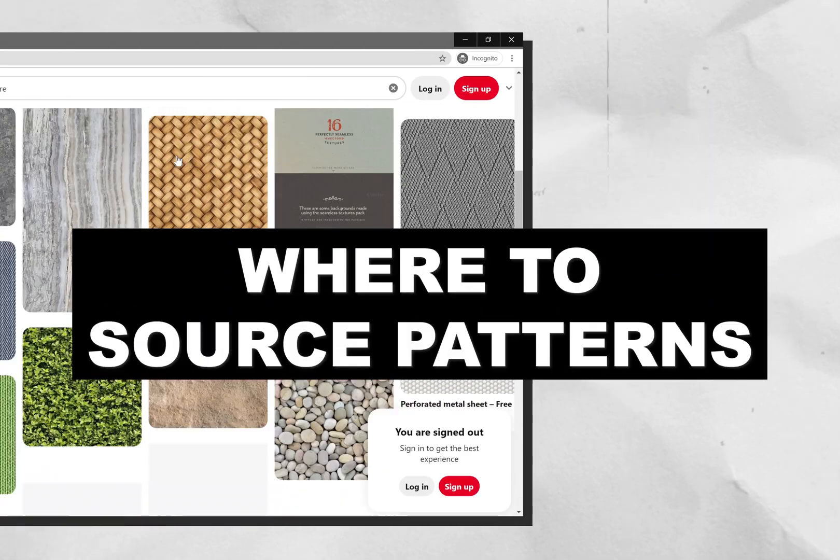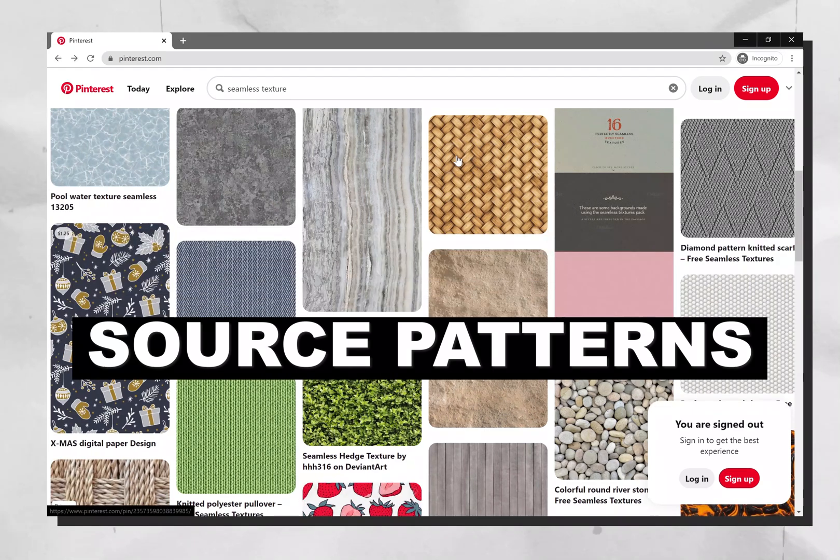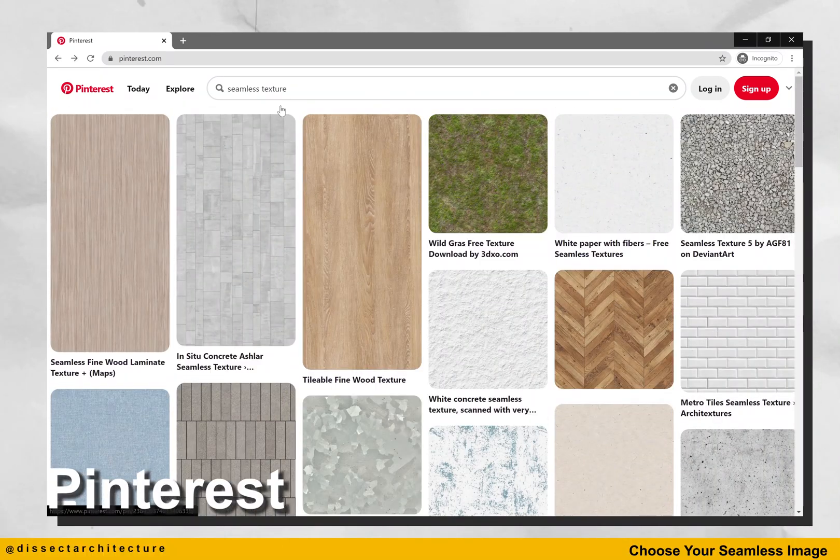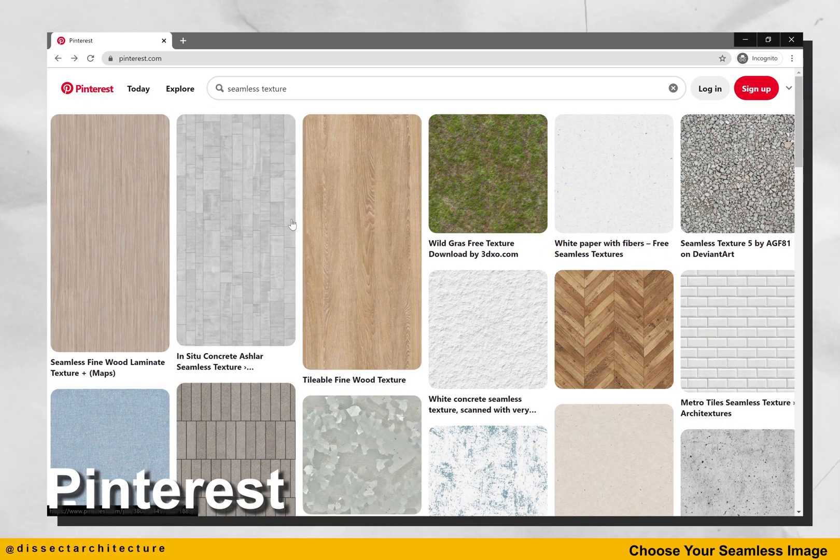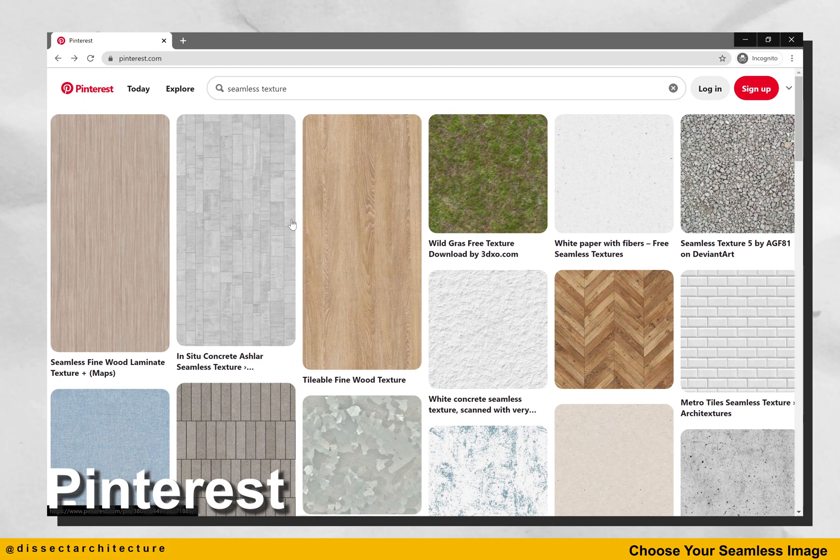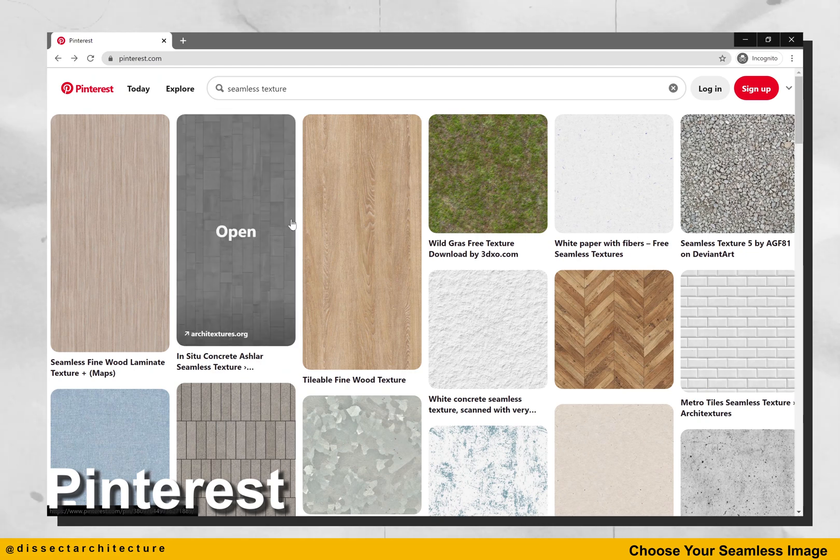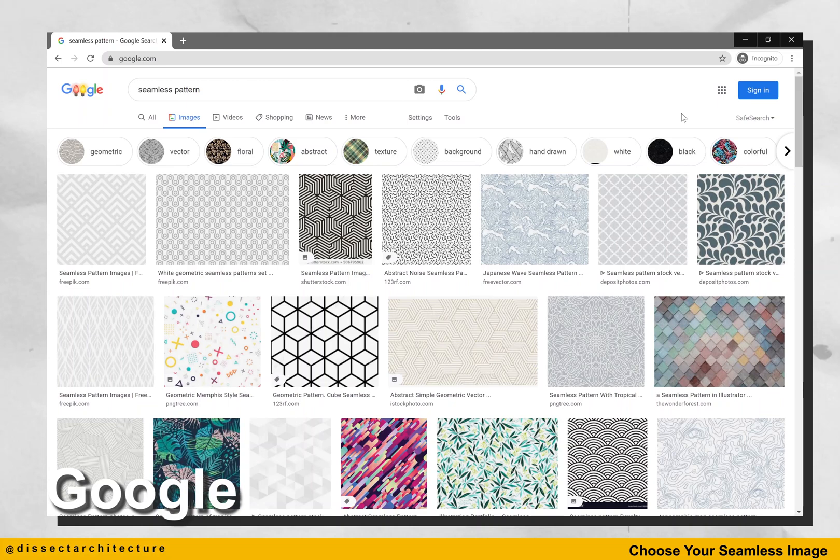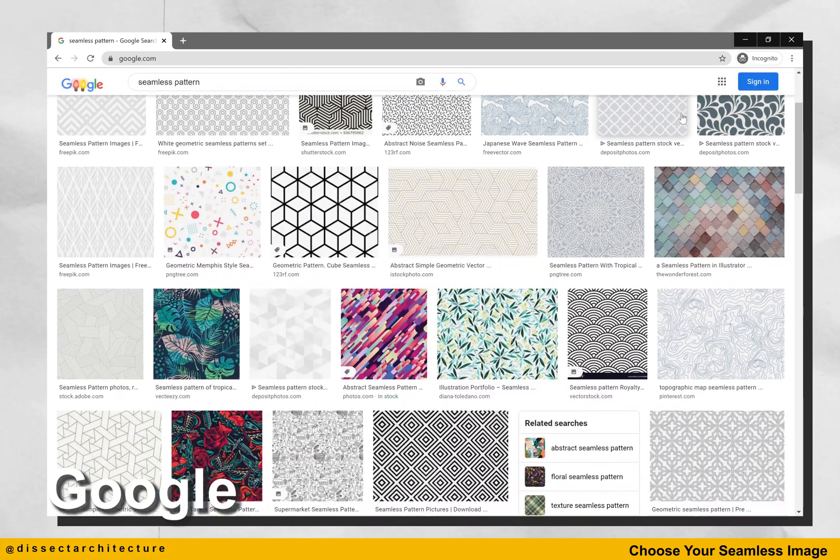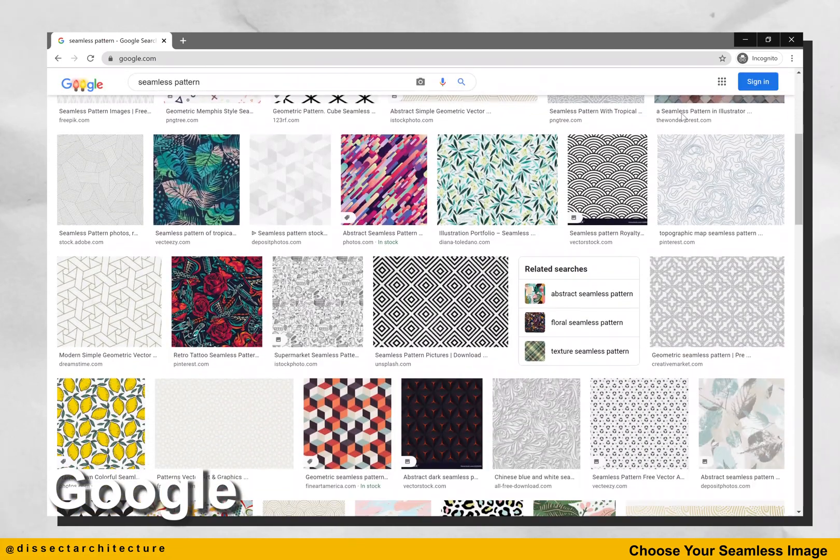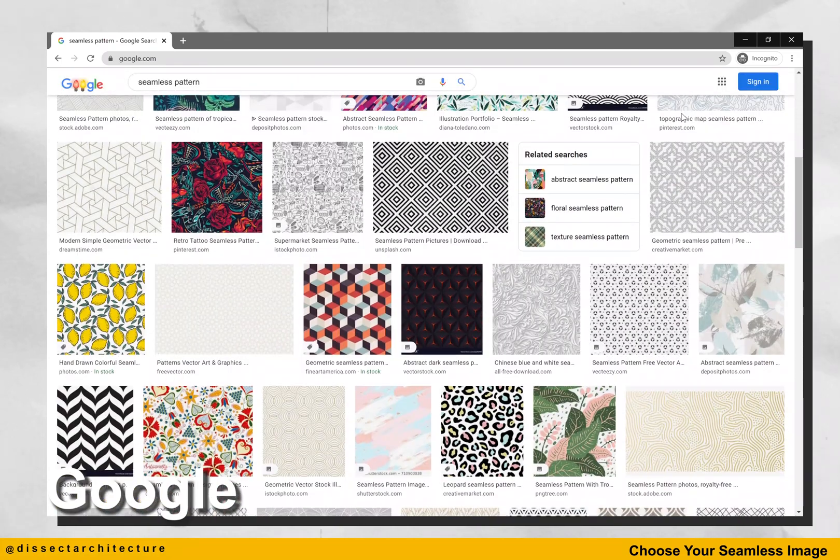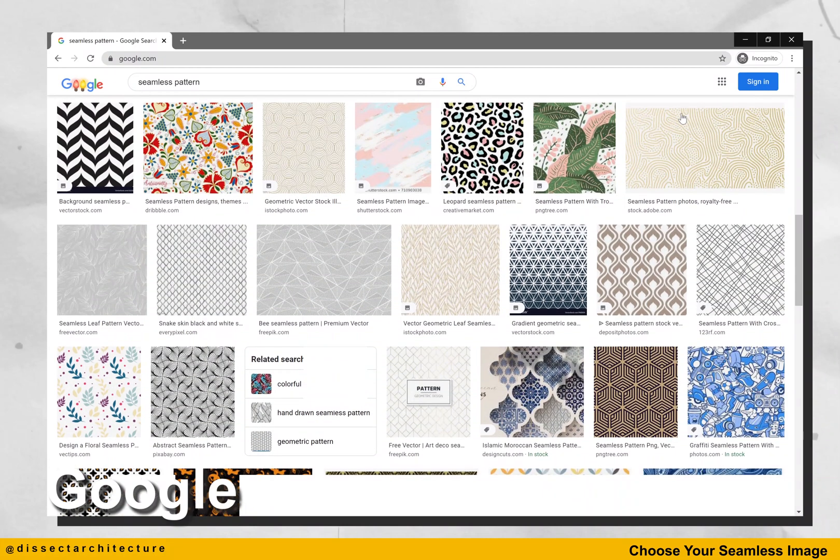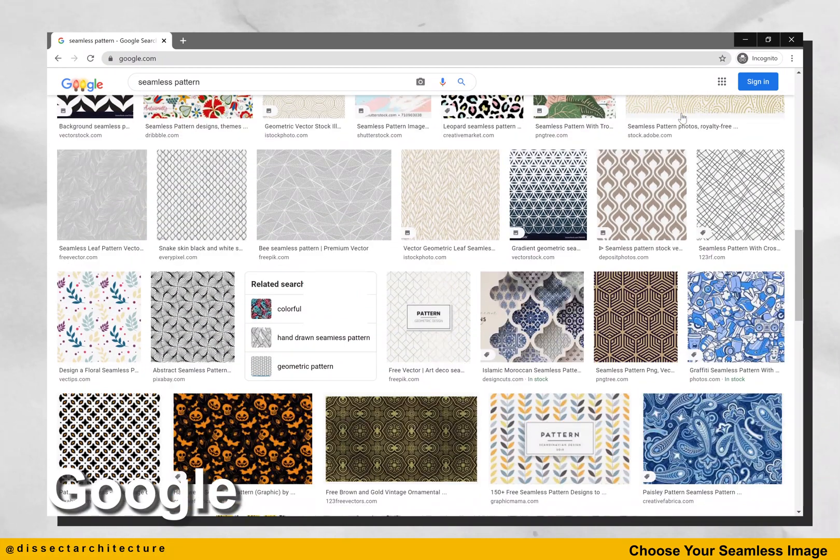Let's start by discussing where to source patterns. Pinterest is an image sharing website that allows designers to discover information and images in the form of pinboards. Here you will find thousands of patterns available for download. Google image results allows you to quickly find different patterns and possibly other websites that have a pattern database. You can quickly and easily download an image.